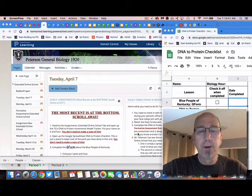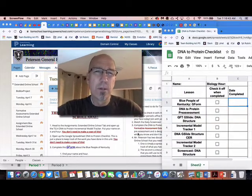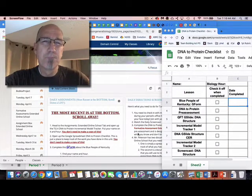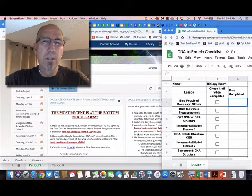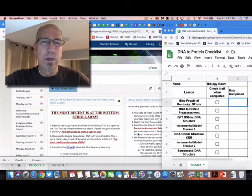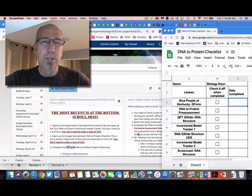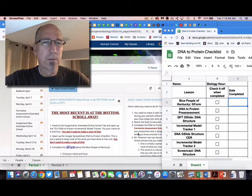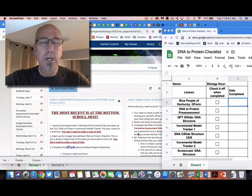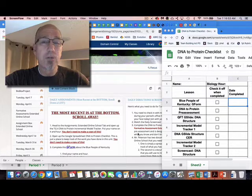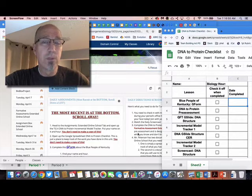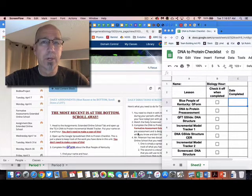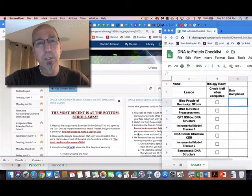All right, so I want to talk a little bit about the course again. First of all, many of you got your DNA structure claim evidence and reasoning Google slide thing turned in—that's great. Let's talk about the order of the course. Let's go back to PowerSchool Learning, and you'll notice that I have the DNA to Protein Checklist open as well.